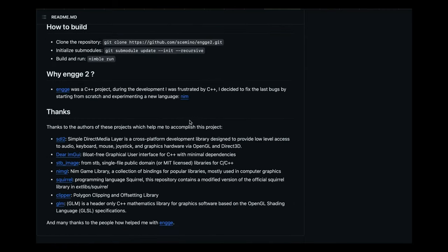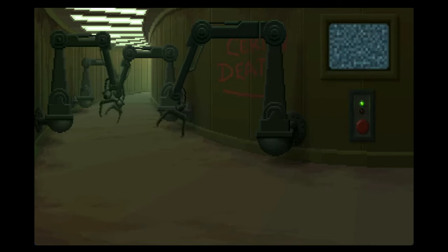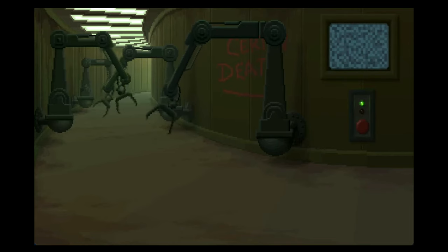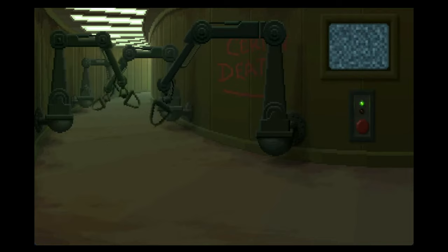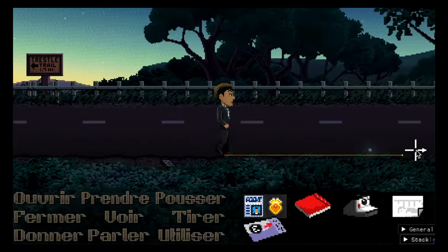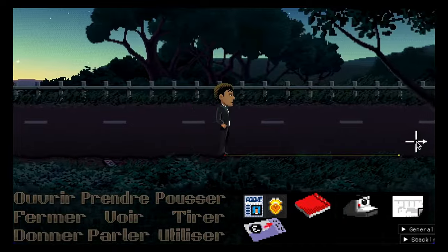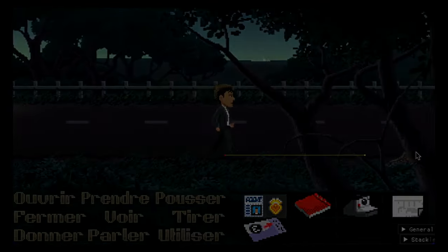I will share a link to that project down below. It looks feature complete, so if you have made something nice in the Thimbleweed Park Dolores engine, it will probably work just fine.